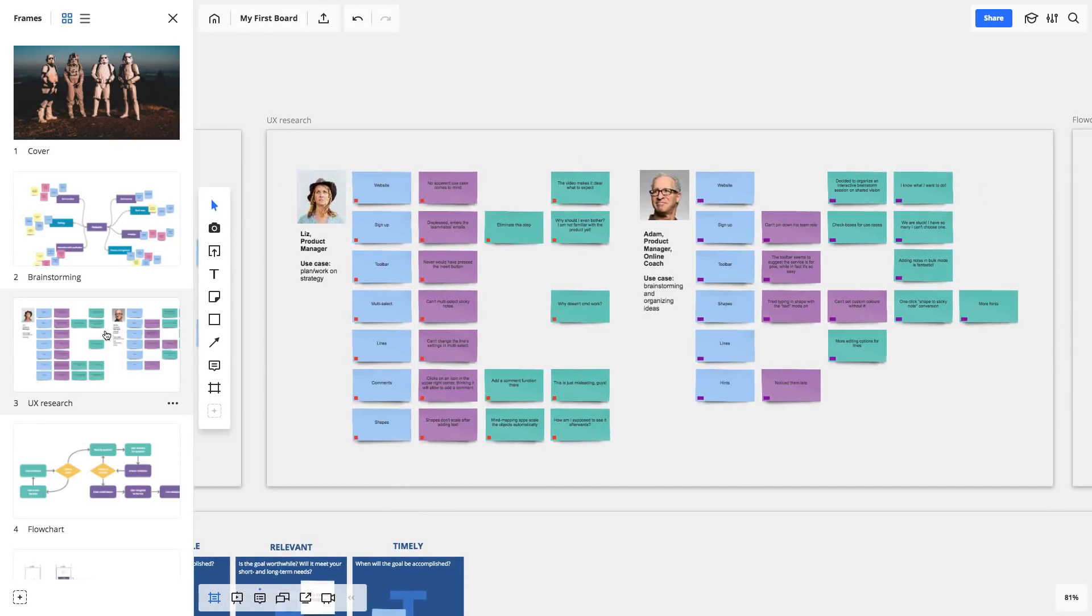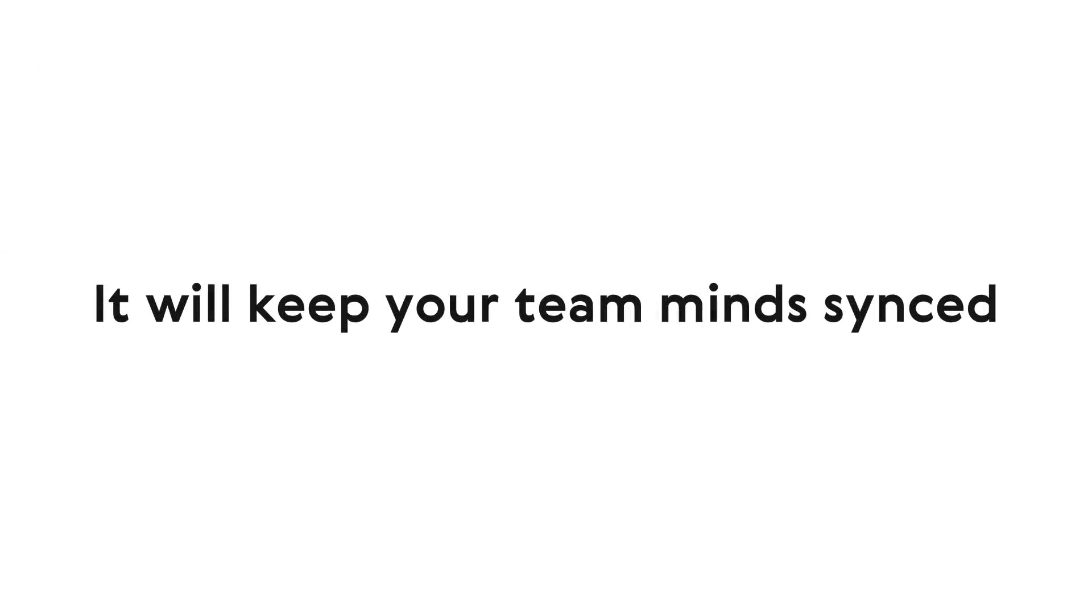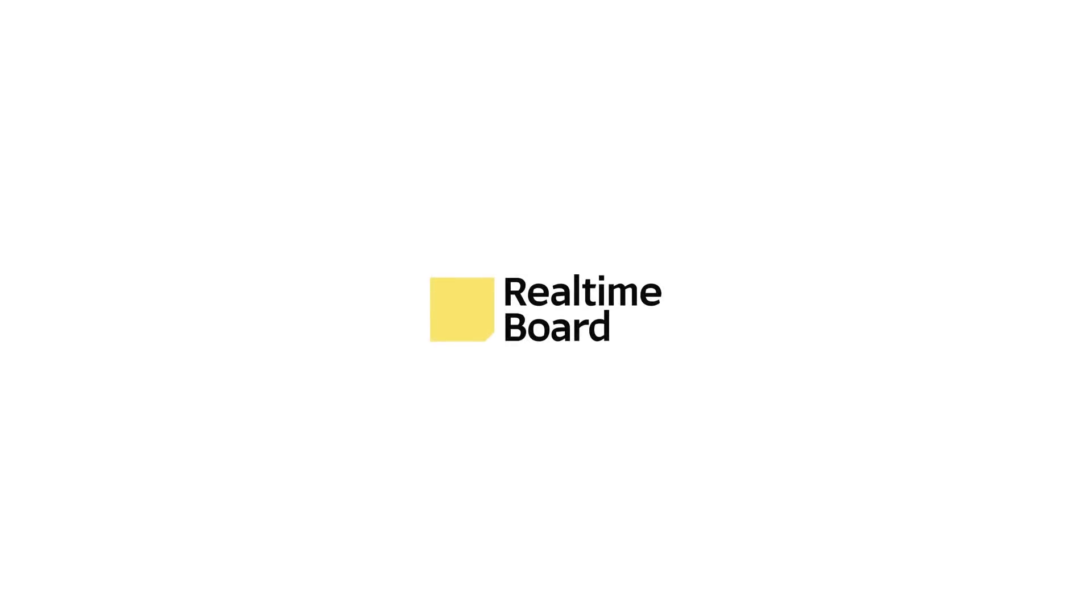This should be enough to get you started. Try using Real-time Board for collaboration with your team right now. Happy whiteboarding!